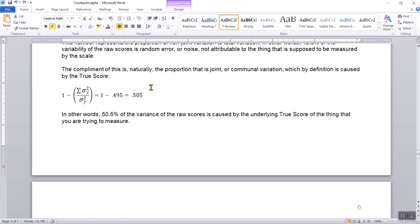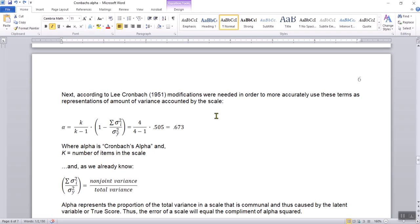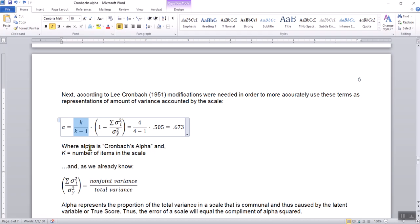Taking the complement — one minus 0.495 equals 0.505 — tells us that 50.5% of the variance is caused by the true score. Then Lee Cronbach in 1951 modified the formula by incorporating the number of items: k divided by k minus one, multiplied by the complement of the error proportion. With four items: 4 divided by 3, times 0.505, gives Cronbach's Alpha of 0.673. That's how you calculate Cronbach's Alpha.